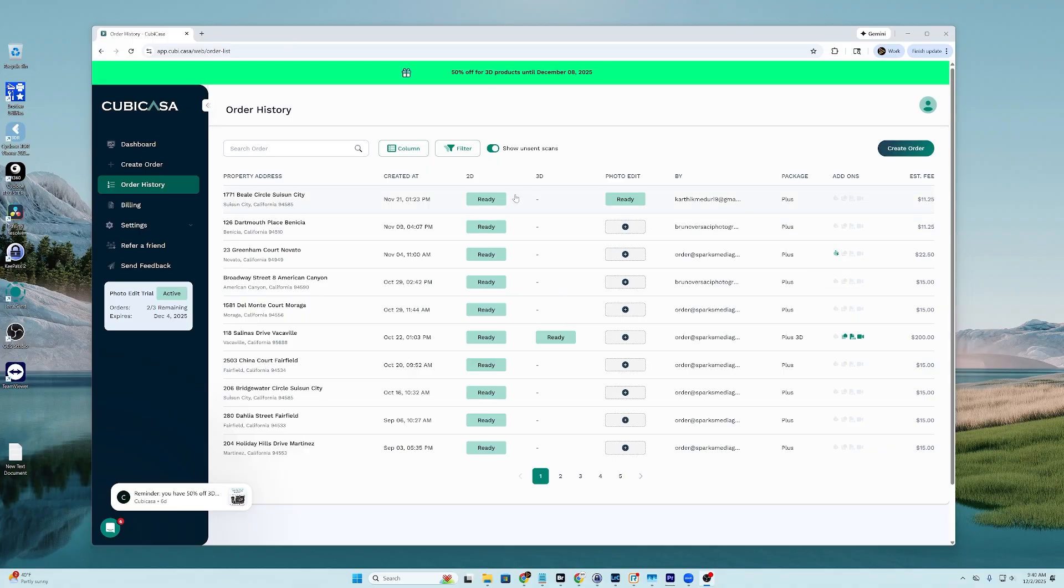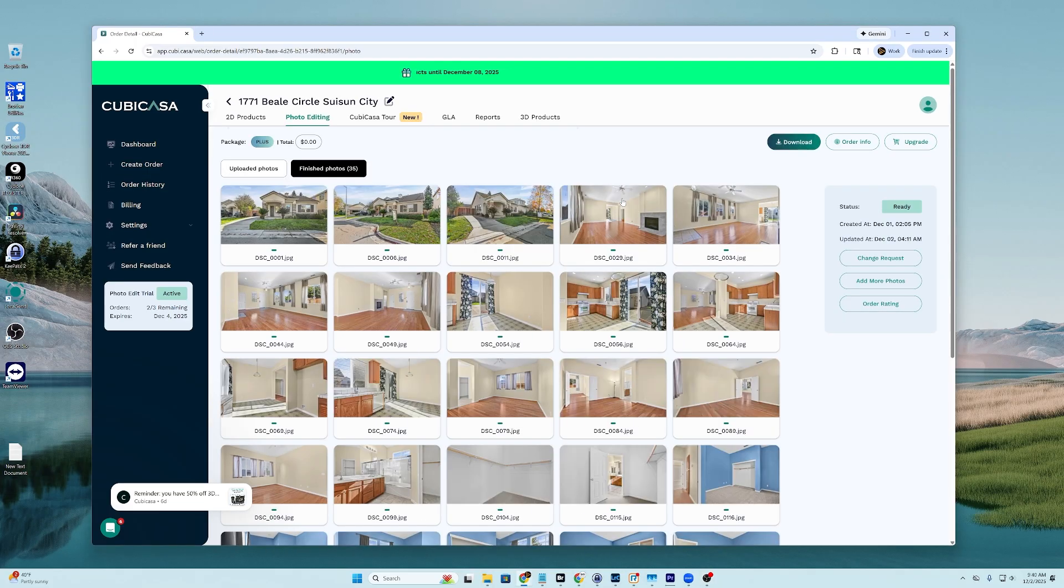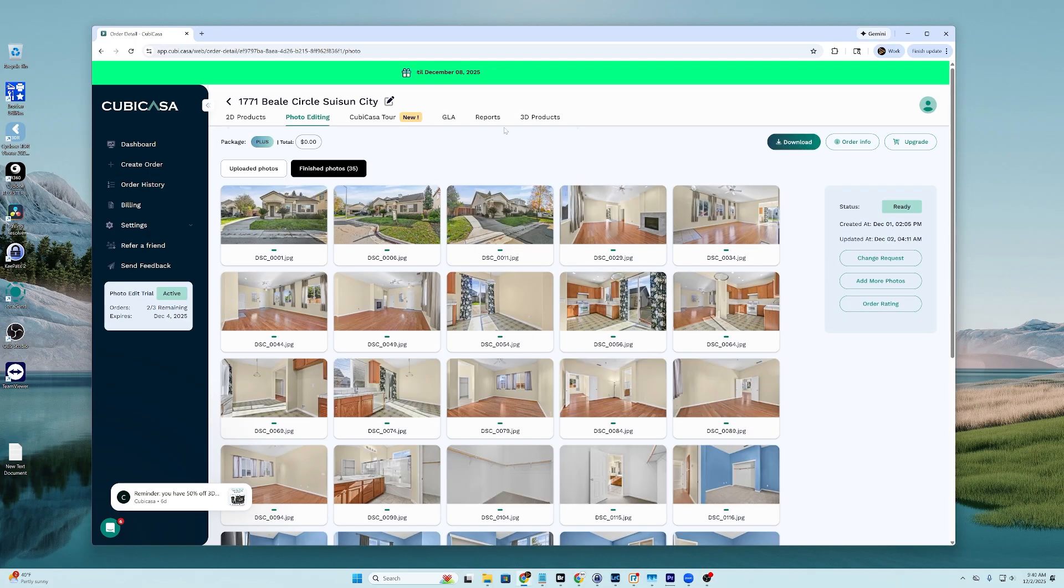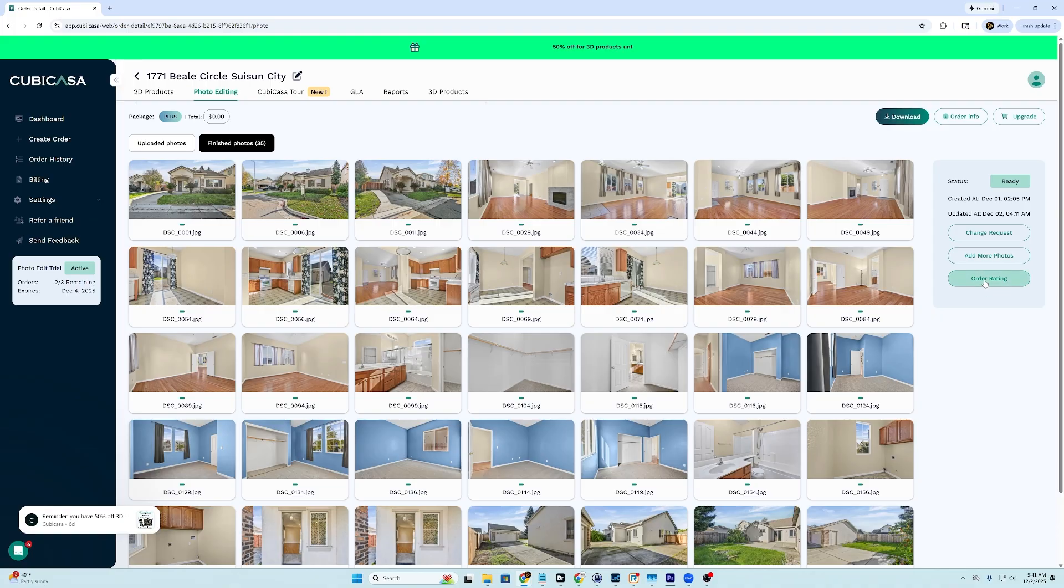All right, everybody. We're back in front of the computer. And we got notification that our edits are done. So let's take a look at it. You'll see here it says ready under photo edit. And here we have the finished photos, which are 35. You can add more photos. You can do an order rating. You can do a change request. Let's take a look and see here.